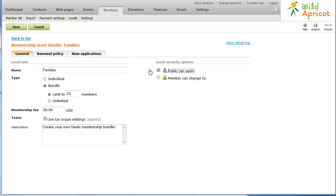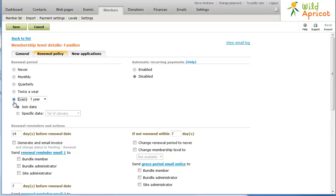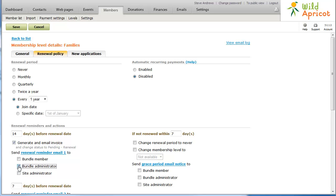From the renewal policy page, you decide on the membership renewal policy for the bundle level. You can automate the renewal process with timed reminders and actions. While bundle members can also receive renewal reminders and renewal notifications, only the bundle administrator can actually renew on behalf of the entire bundle.